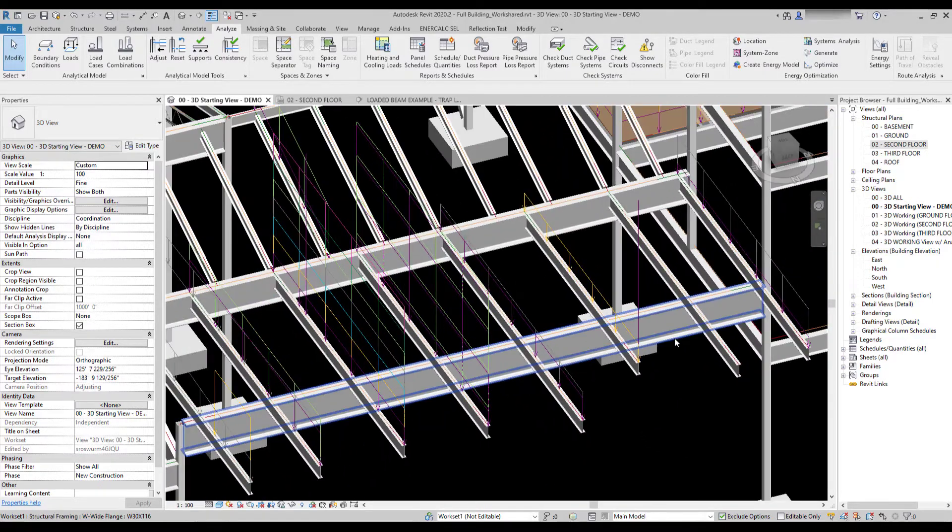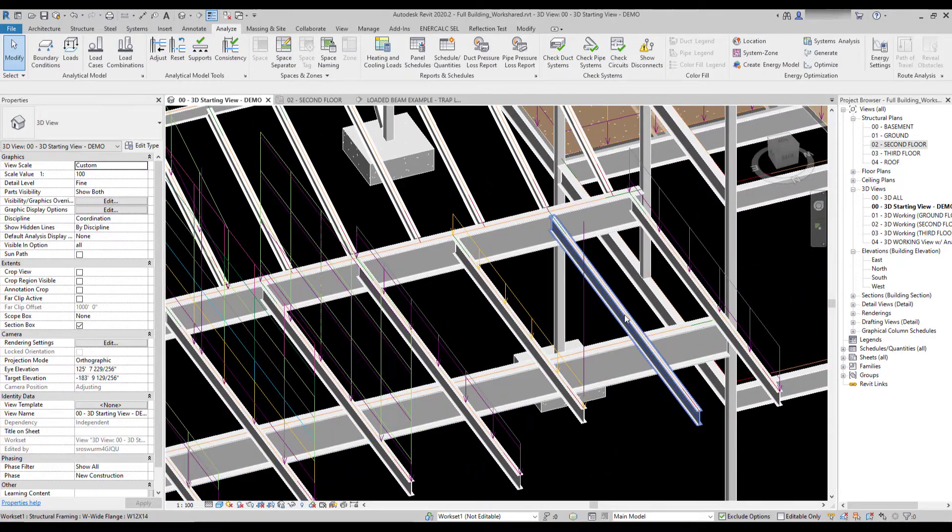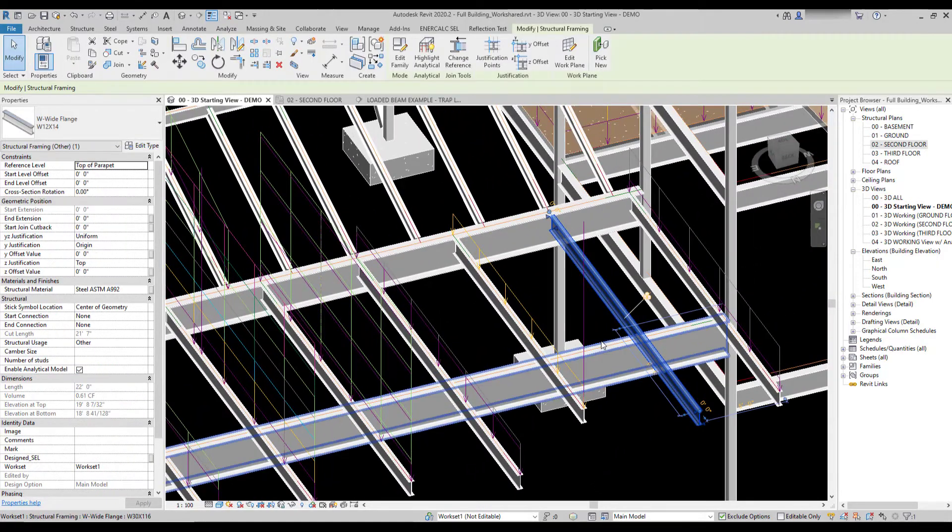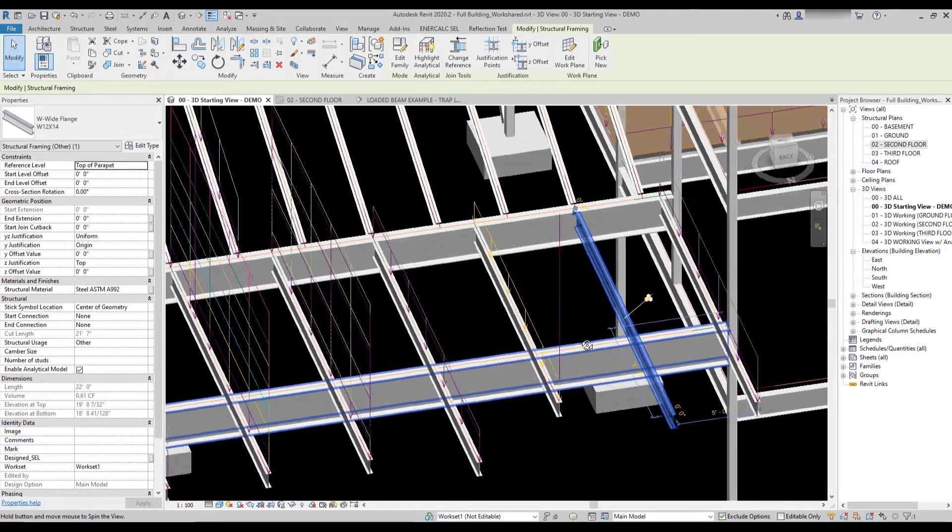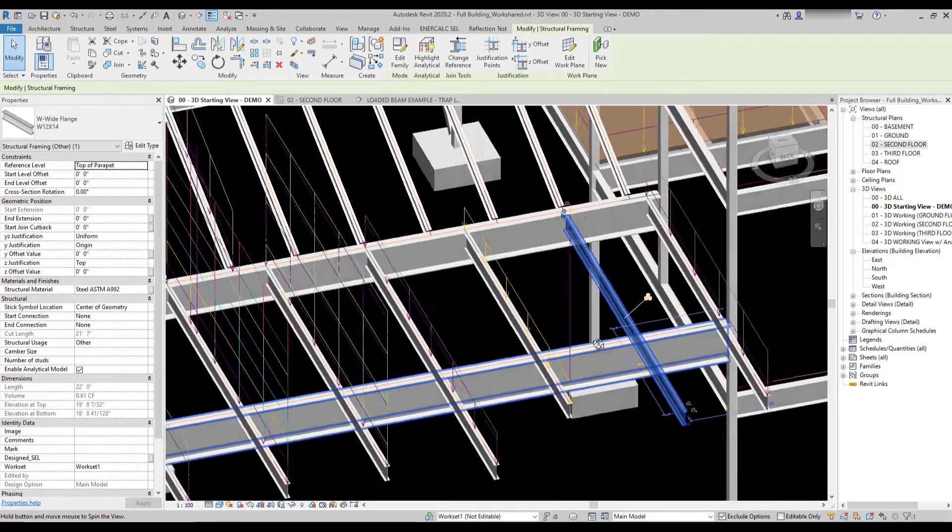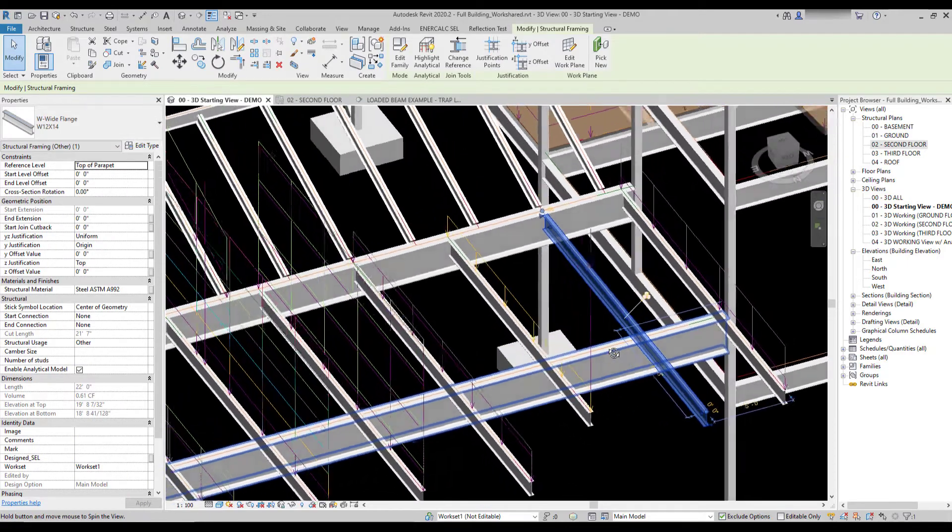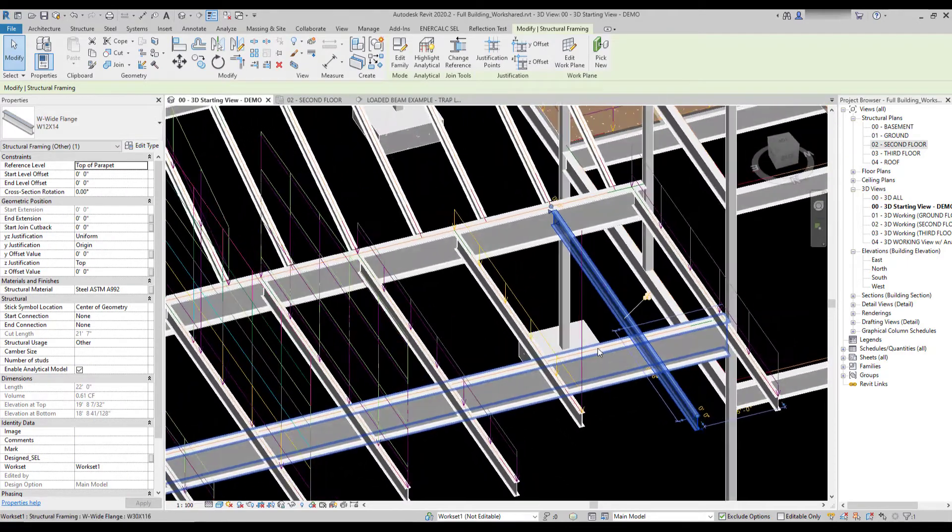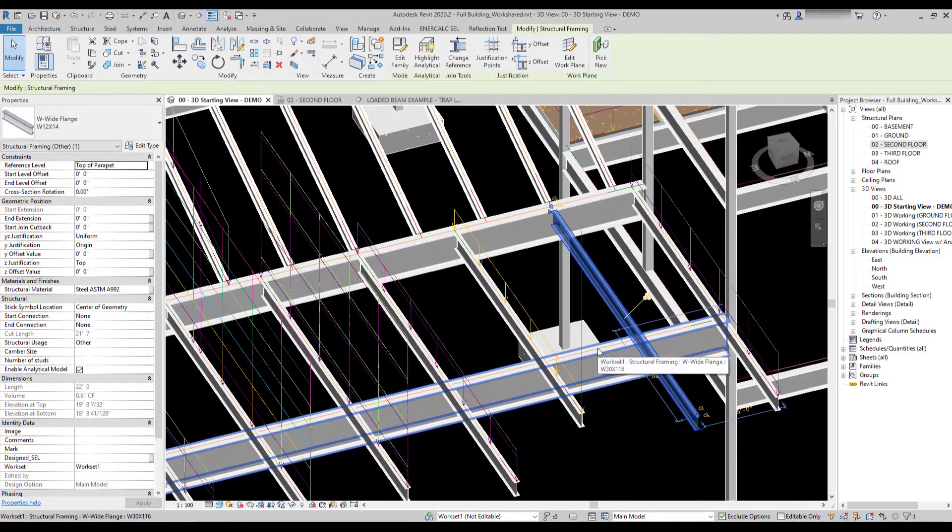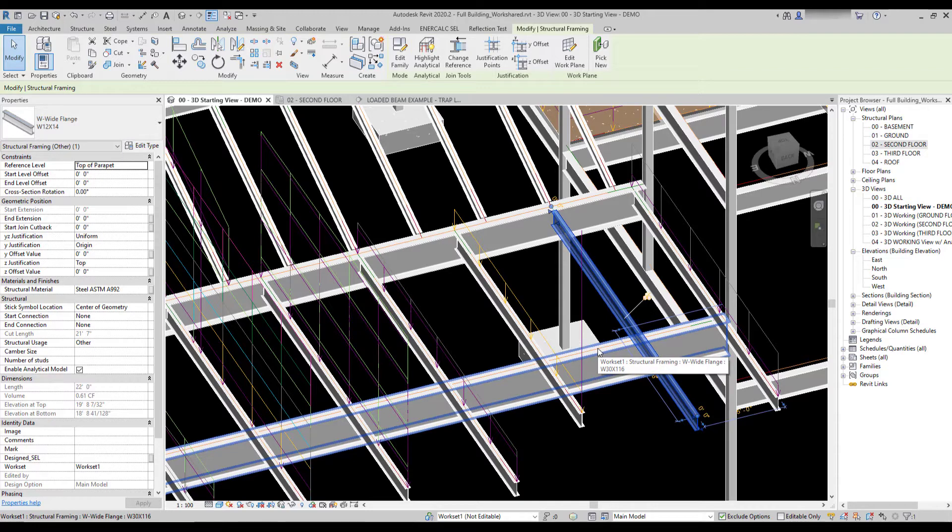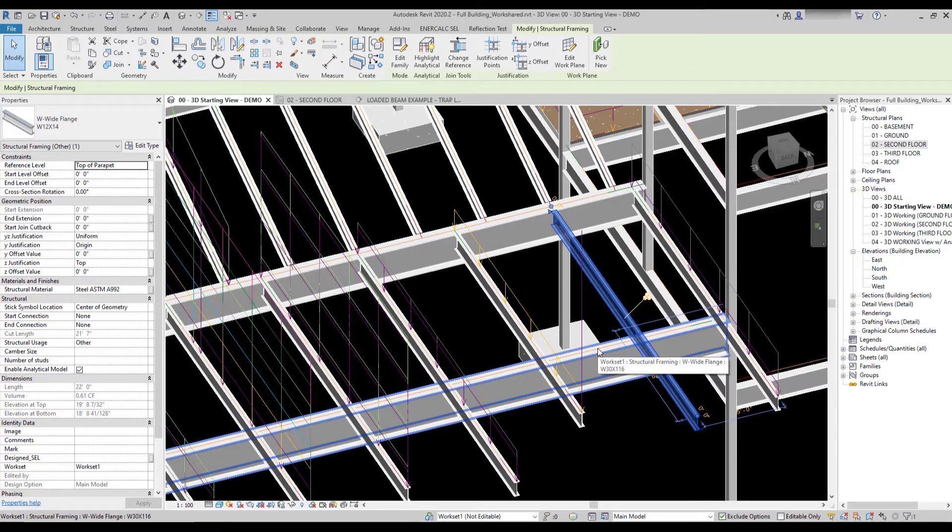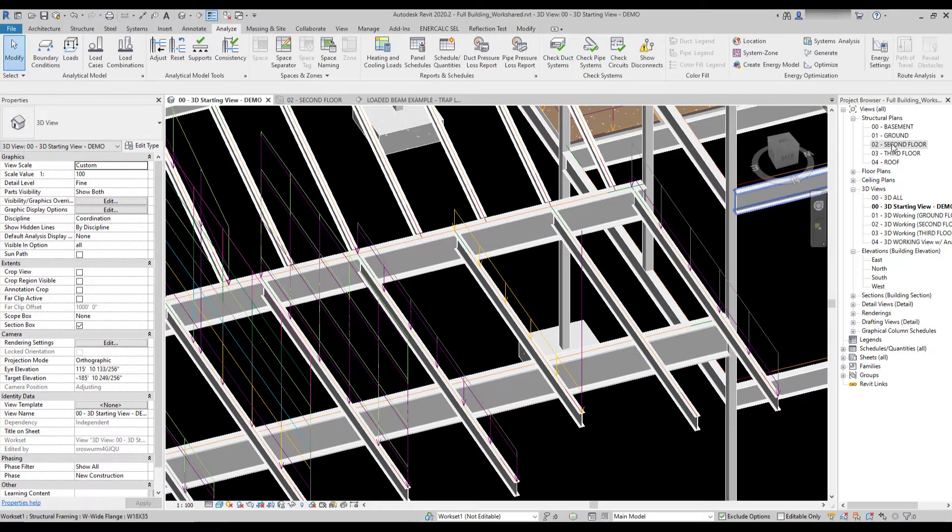Now, conversely, if I were to go to this beam and I want to place a non-hosted load, there's some additional geometry control that's necessary to place a non-hosted load because it can't snap to the analytical element because that's not how it's being placed.